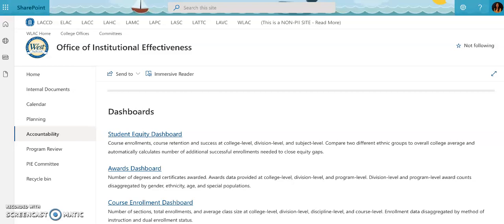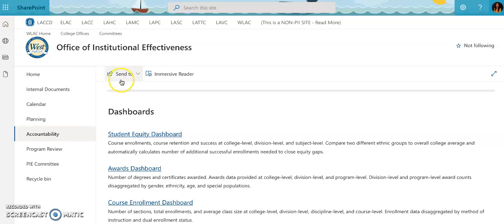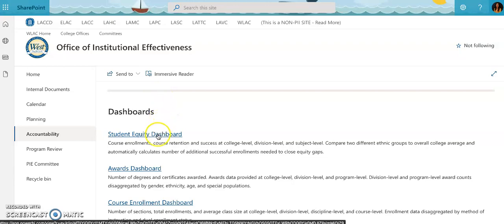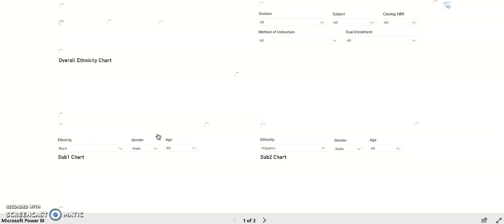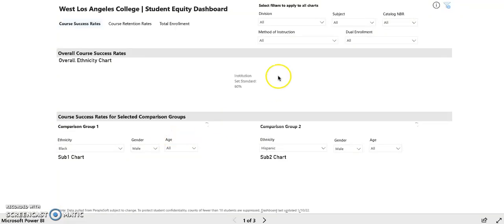Hey West colleagues, in this video I'm going to quickly show you how to use the student equity dashboard. Go ahead and click on the student equity dashboard link, and then once it loads, up here at the top you'll find your division from the drop-down menu.